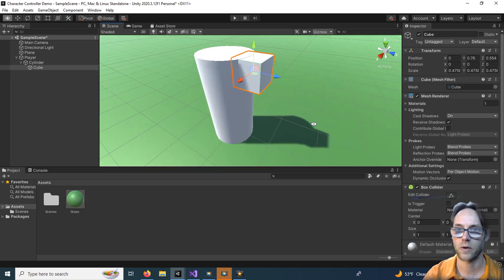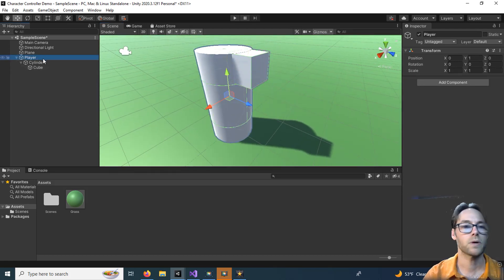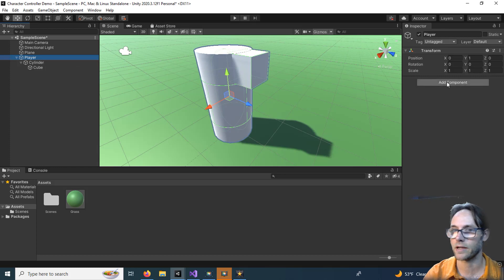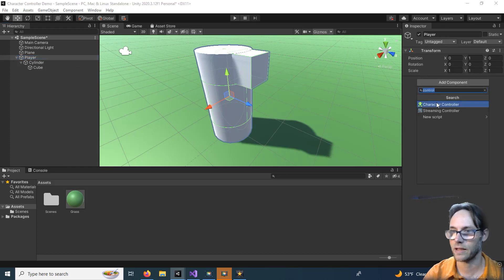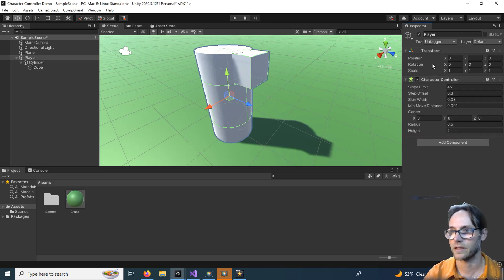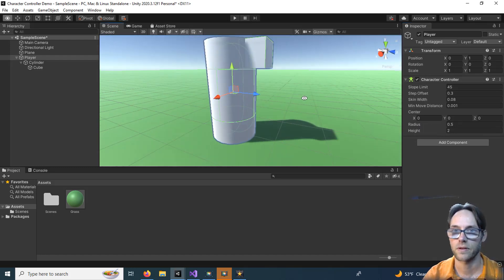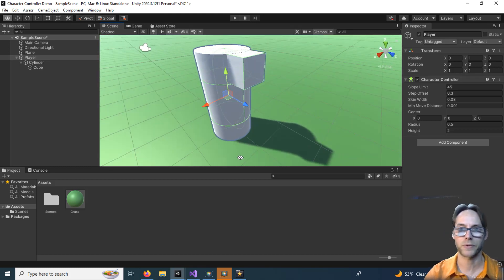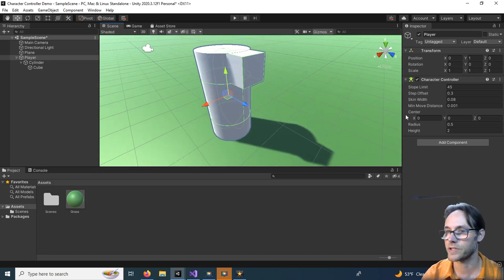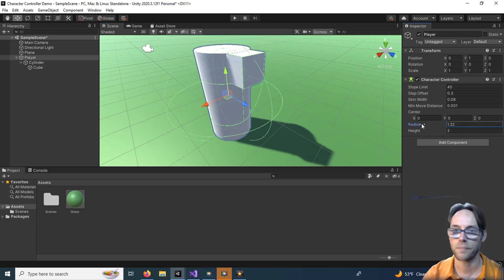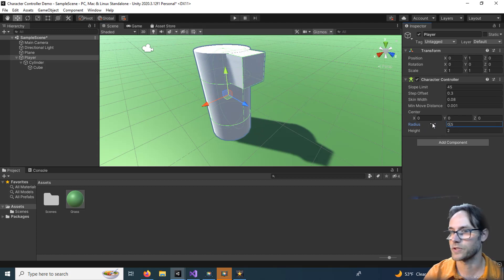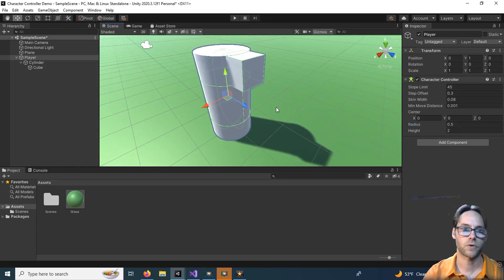Here is our character. Select the player and we want to add a Character Controller component. Over here you'll see we just have the transform. Add a Component and then add a Character Controller — if you don't see it, type it in. Your character controller comes with a capsule that represents the basic boundary of the character. You can adjust the radius down here to make it bigger or smaller. I'll leave it at the default size of 0.5.